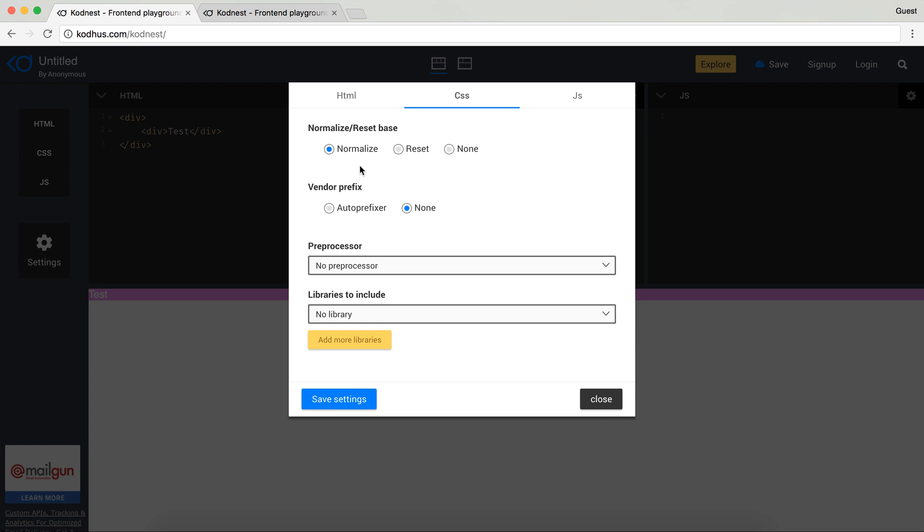So you can basically start adding the paddings yourself for a clear and better indication of what you want to build. And then you have auto prefixer. It basically adds all the required prefixes for all the CSS properties that need prefixes to be able to work in all the browsers.